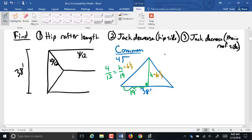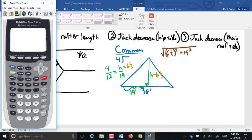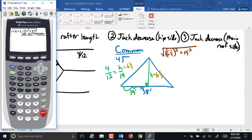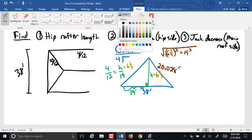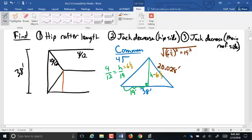So our common rafter is the square root of 6 and 1/3 squared plus 19 squared, which gives us 20.028 feet for the common rafter. That goes right here: 20.028.